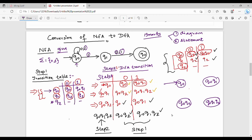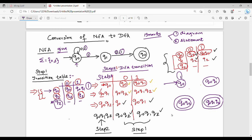What is the final state? In DFA the final state: in NFA the final state is Q2. Any DFA state containing Q2 becomes a final state. So Q0 Q2 and Q0 Q1 Q2 are final states. Now drawing row by row — first row: Q0 on 0 goes to Q0, Q0 on 1 goes to Q0 Q1.